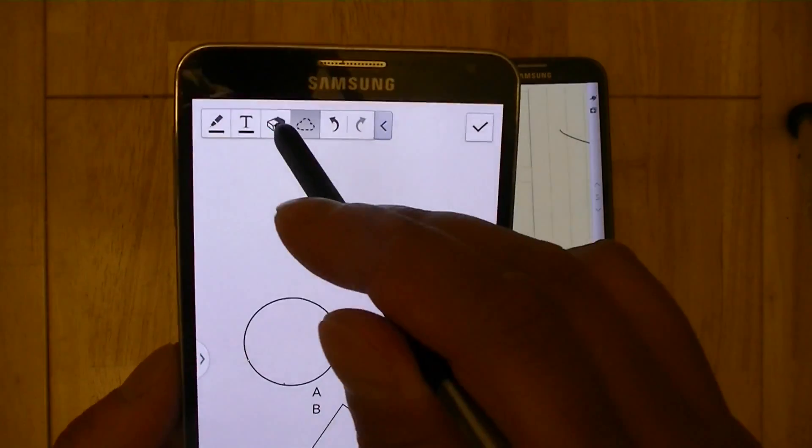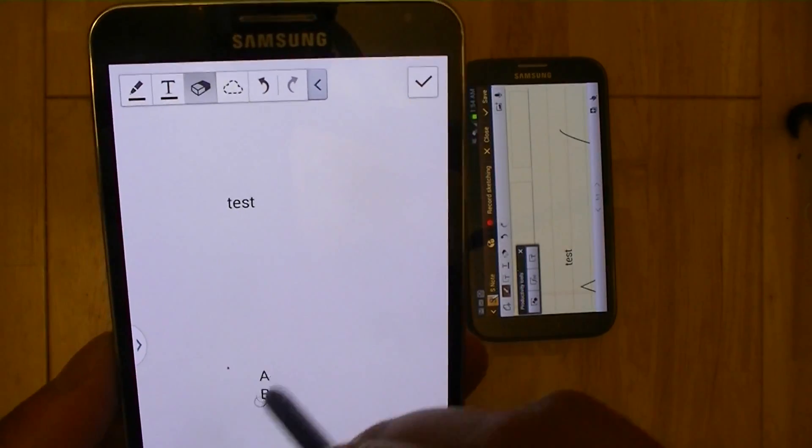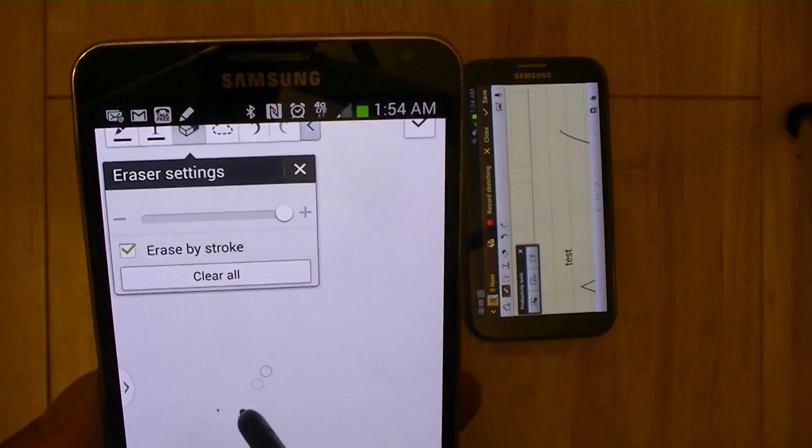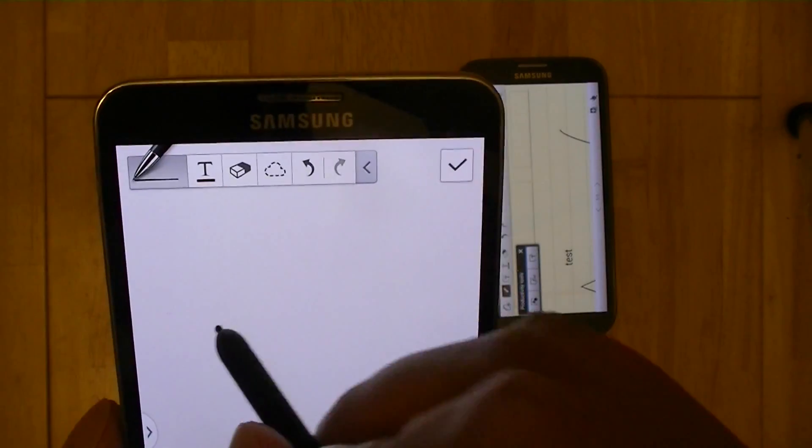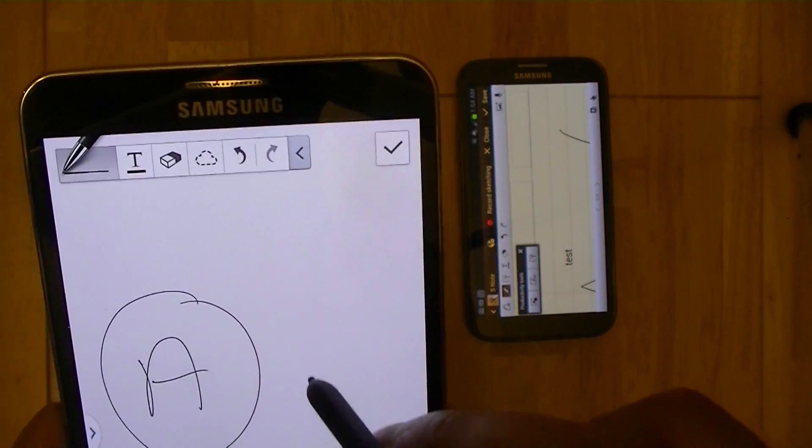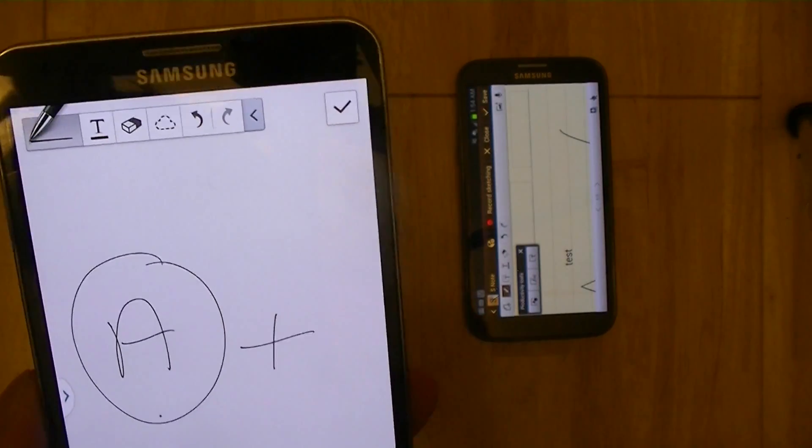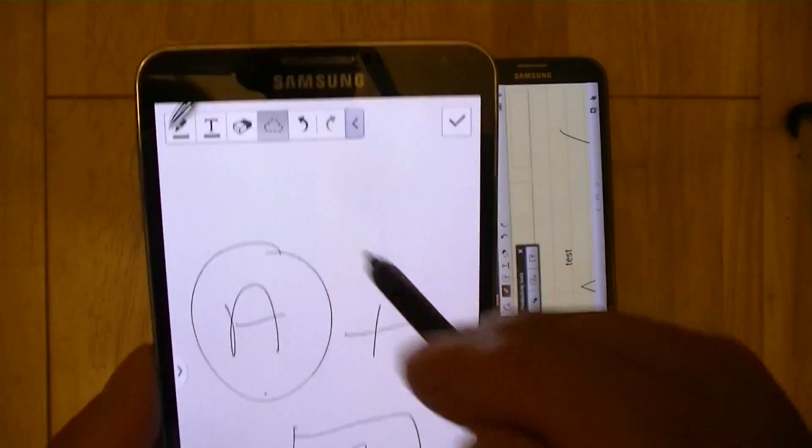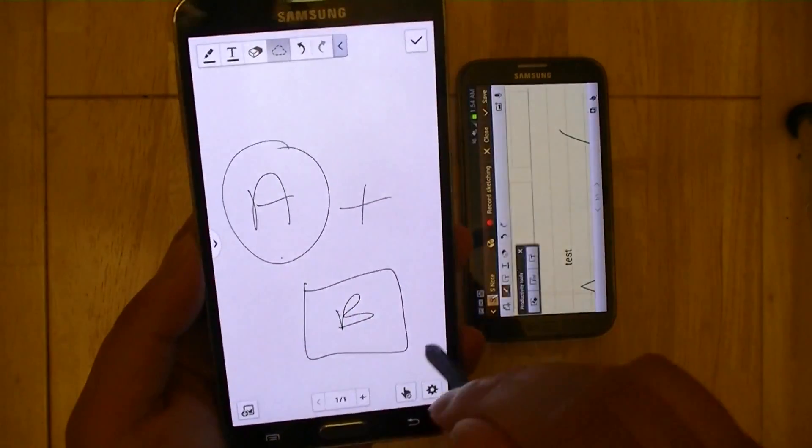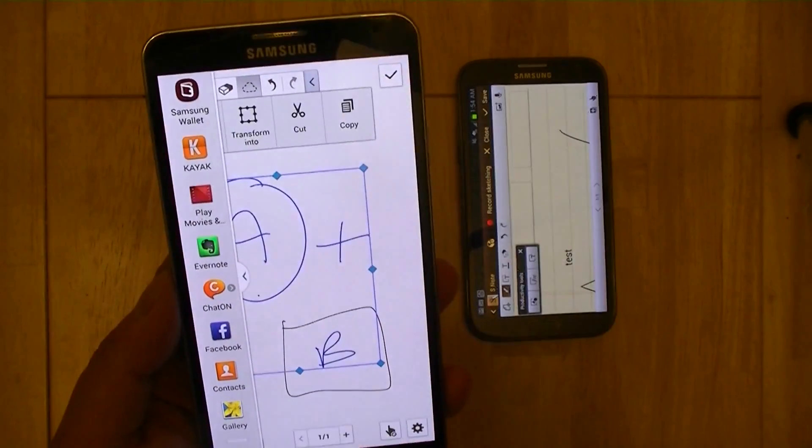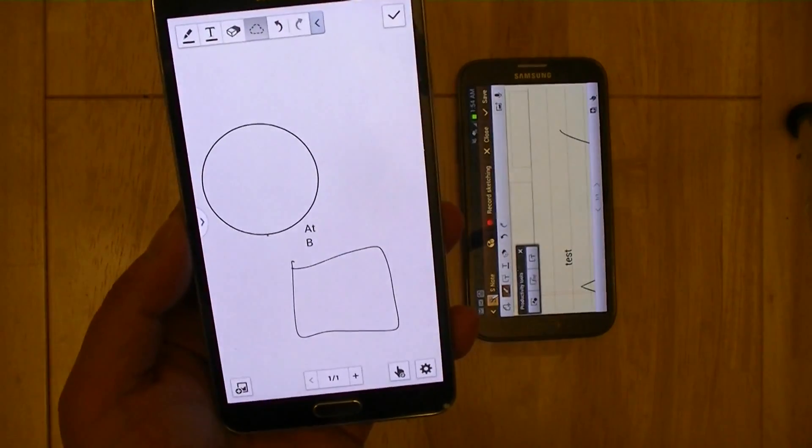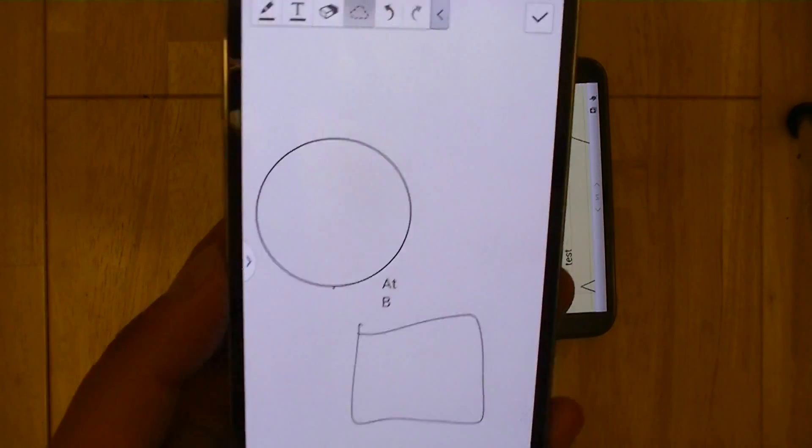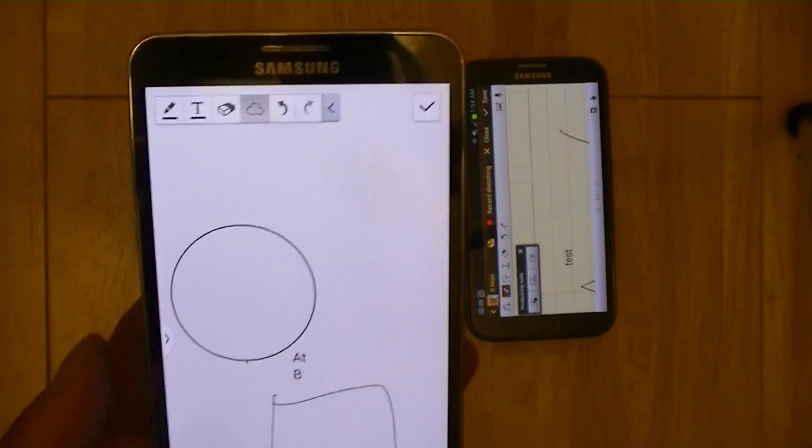I'm going to just erase everything. Let's try that again. So again, it didn't do it all the way right, but as you can see here,